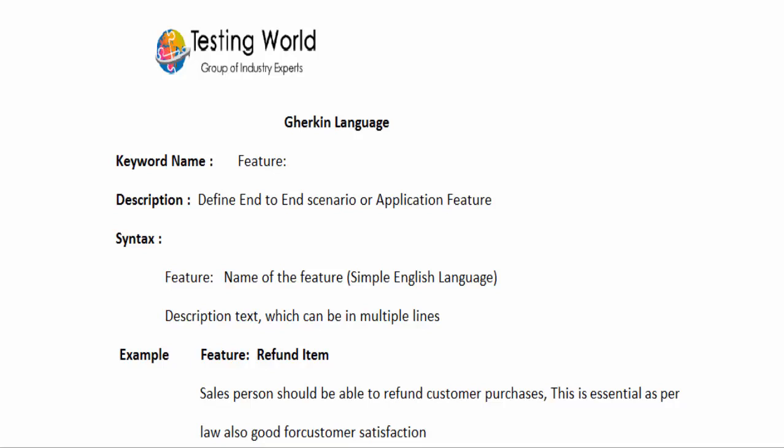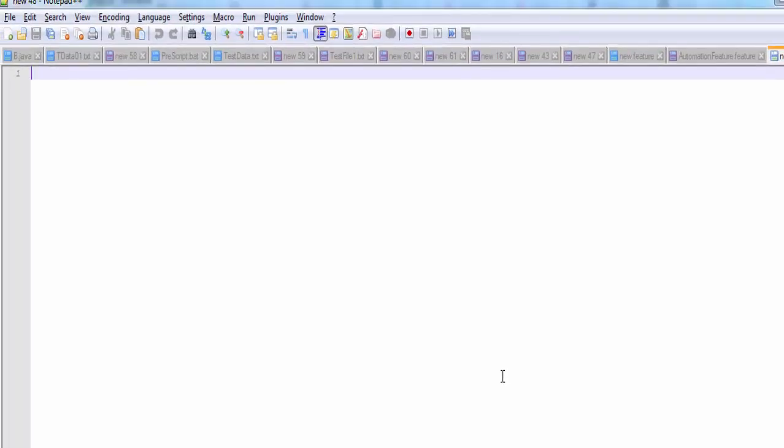I will create a feature file and we are going to use the first keyword which is feature. First I am going to Notepad++ and that's a new file. In the previous session I showed you that you need to save this file with .feature extension.